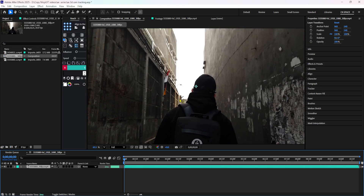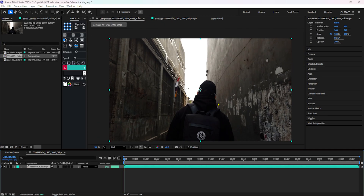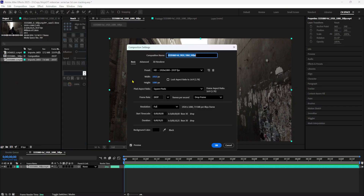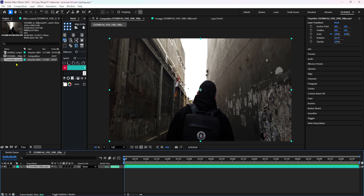Now we have a composition. You can do 3D tracking. We will match our video resolution and our composition resolution. We will click on the video and check: here is 1080 pixels and the frame rate is 29.97 FPS. Now let's look at the composition - here is 1080 pixels and the frame rate is 29.97. Here is our new composition.